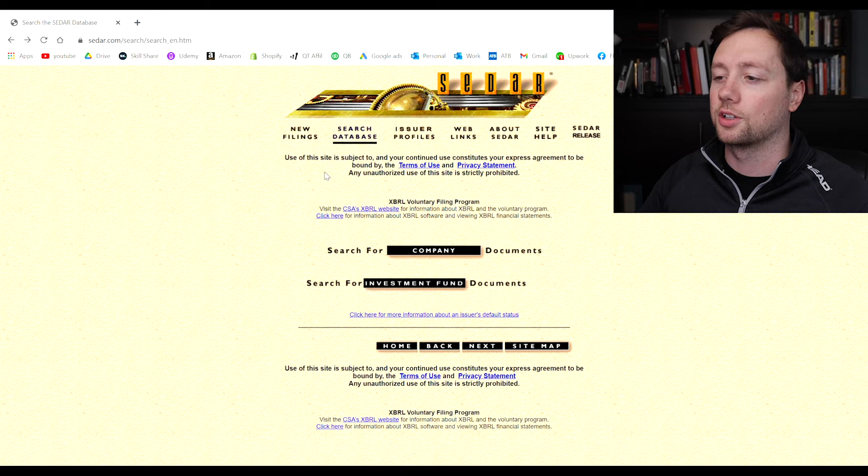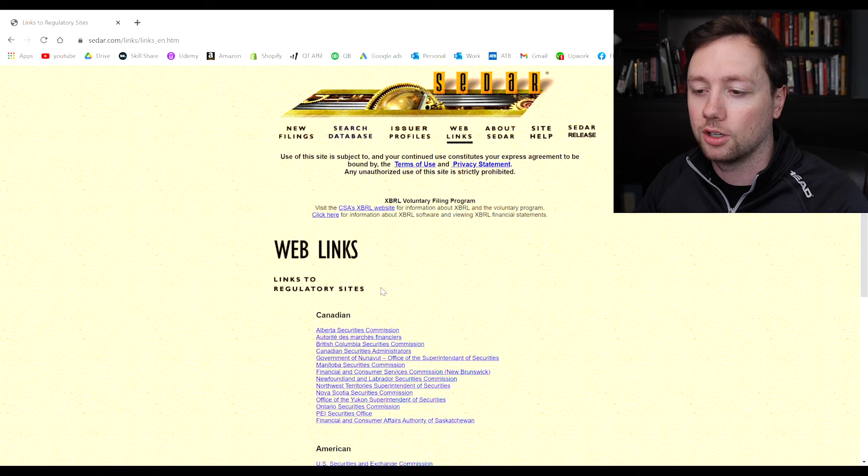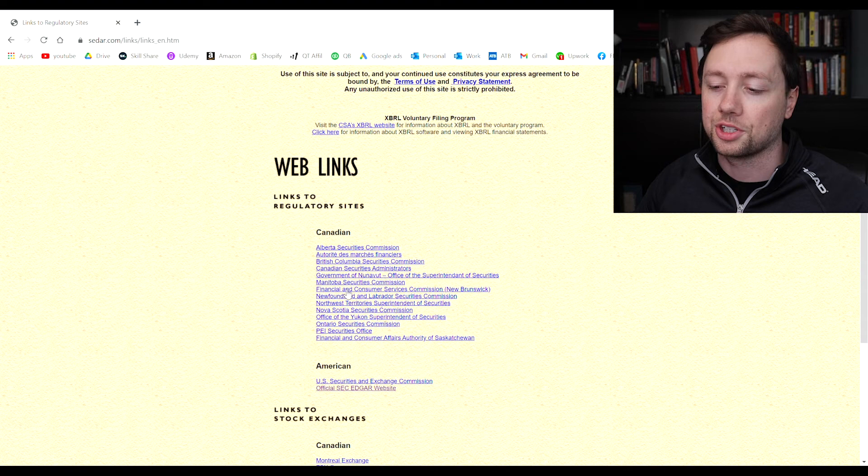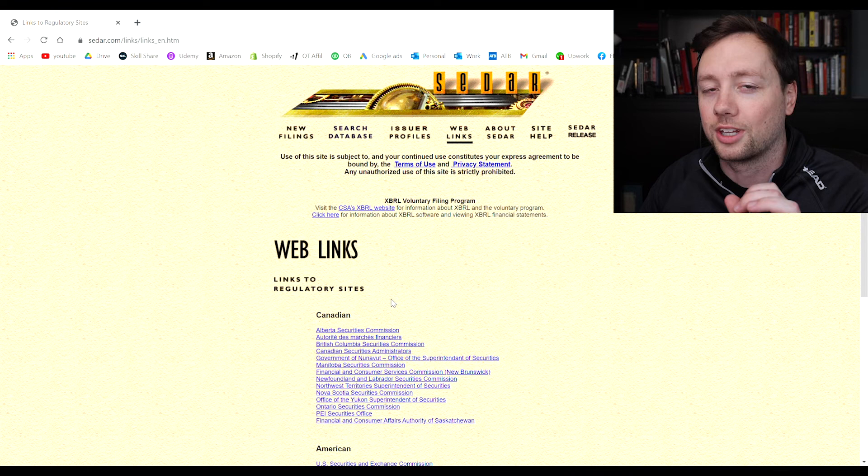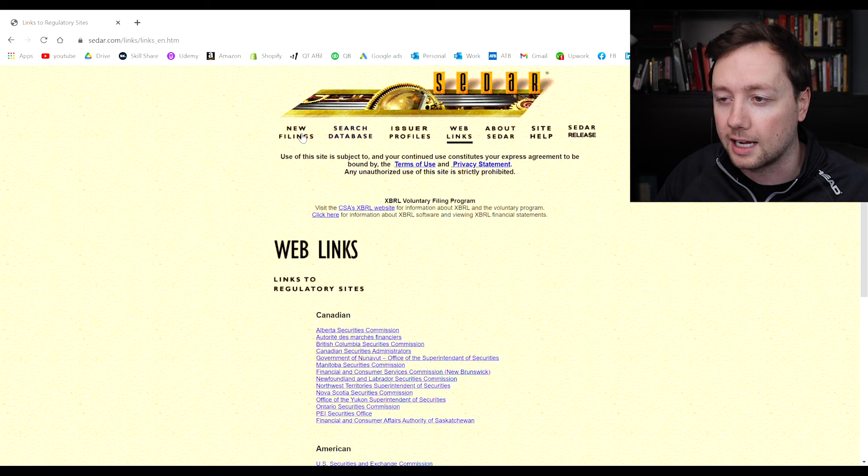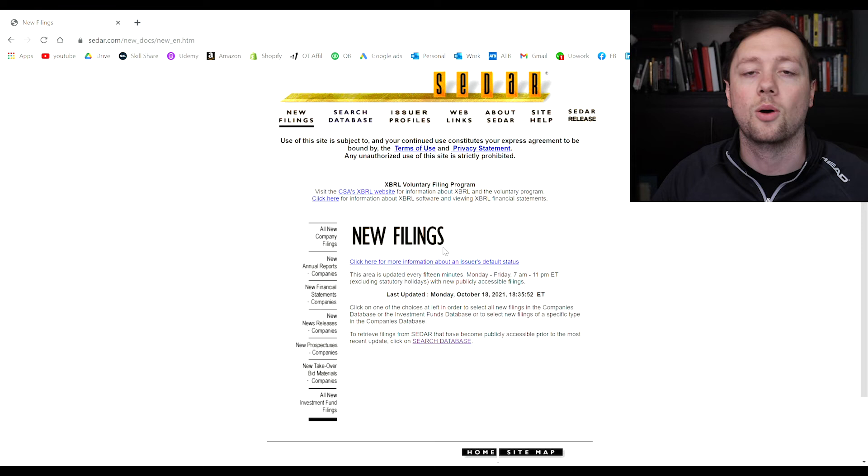Now the last few things that I want to show you on the platform here are the web links and the new filings. I like this profile here because it gives you links to all of the regulatory sites. So no matter where you live if you have questions about regulations, if you have questions about the exchanges, if you have questions about anything in general that has to do with how to trade in the market, you can probably find the answer here on this page.